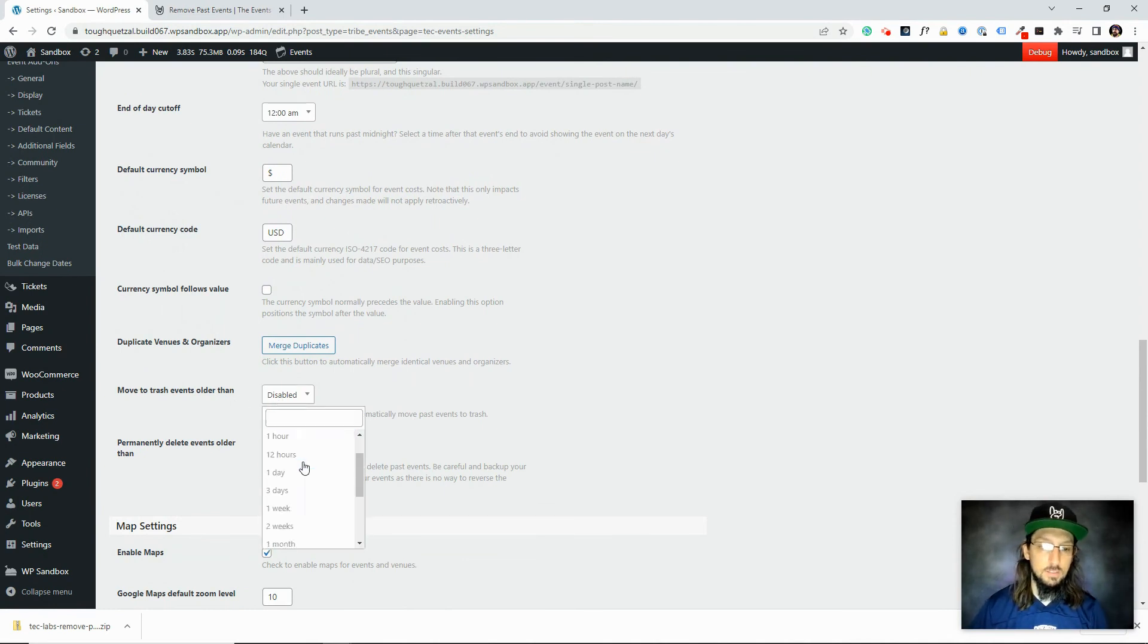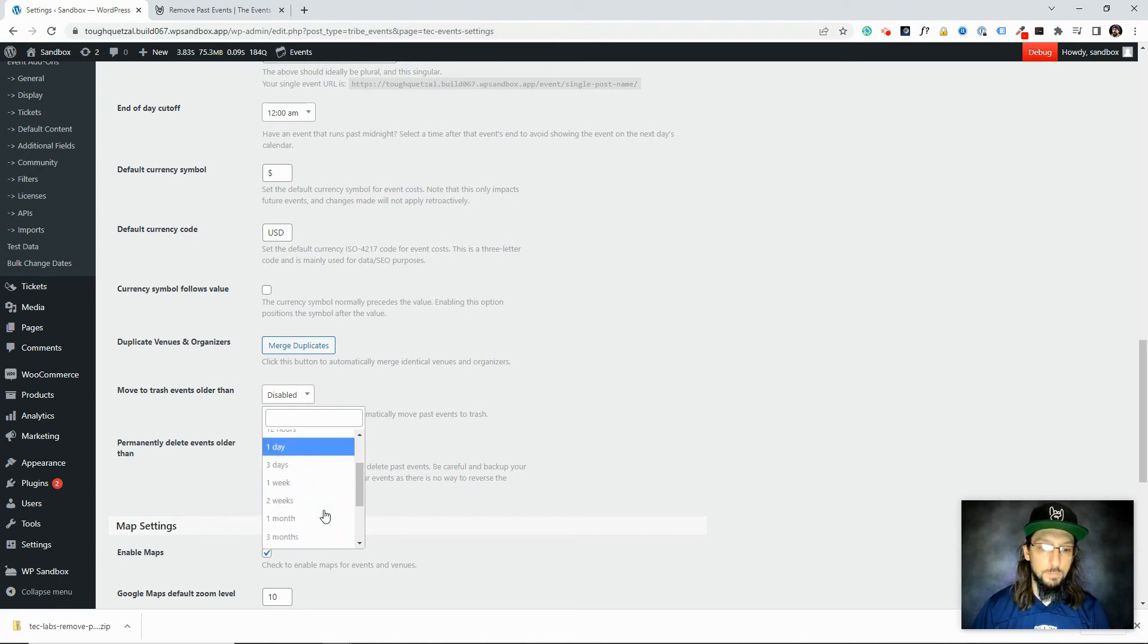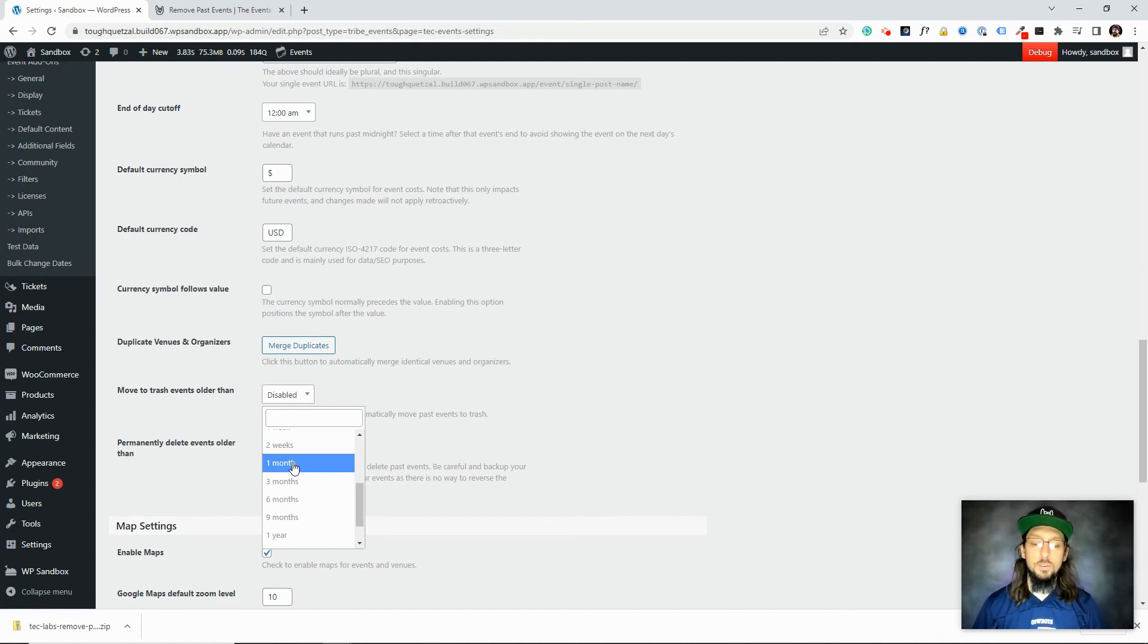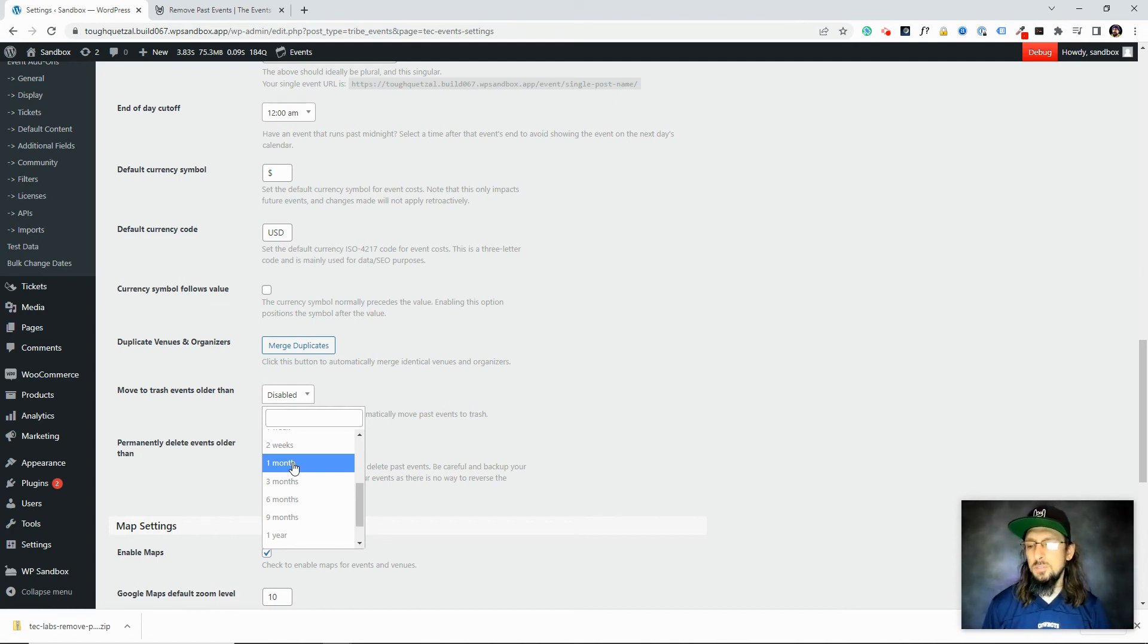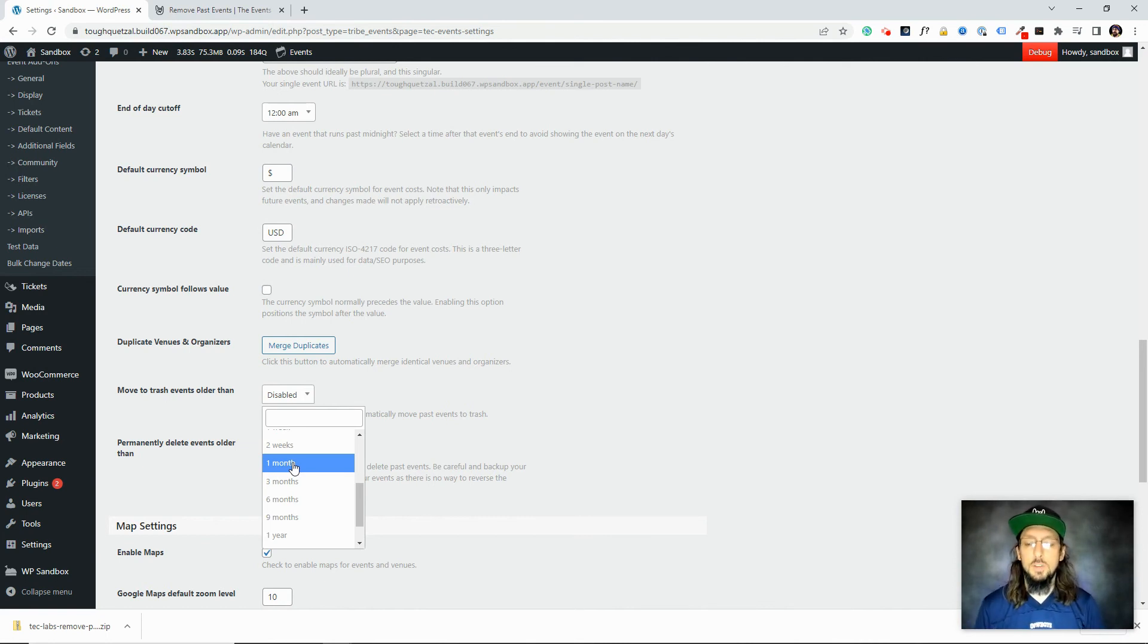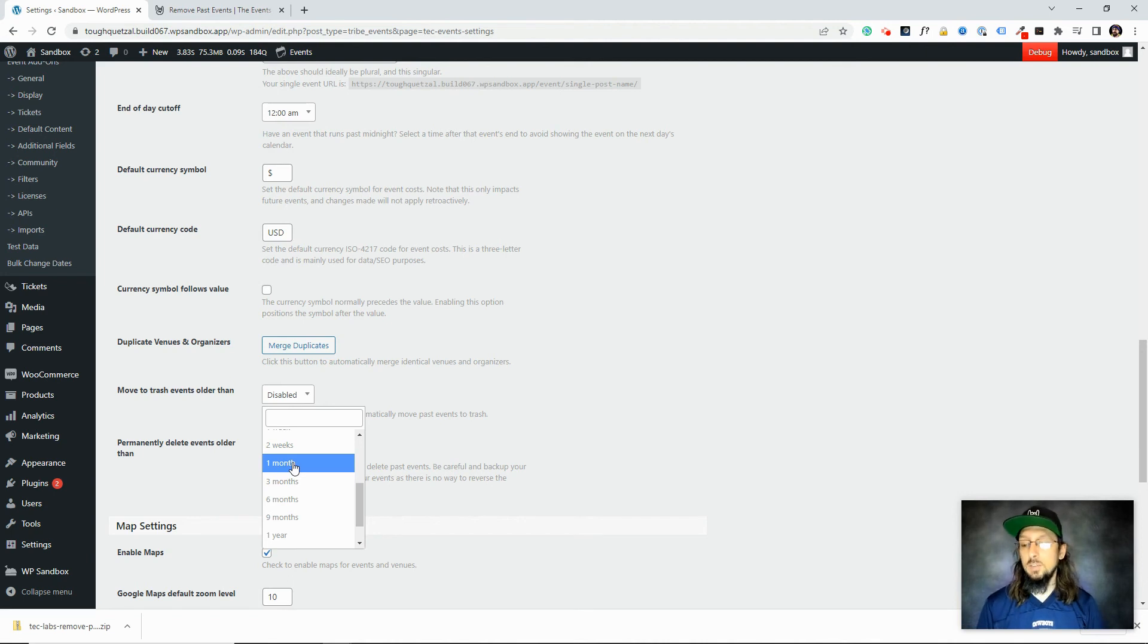And just like the extension says, we have a whole list of options here that weren't there before. Before this extension was installed, one month was the only option we had. So this is just a great example of an extension that we didn't feel like it was probably worth trying to charge people for. It just adds a little extra bit of functionality that not everybody needs, but some people might need it.